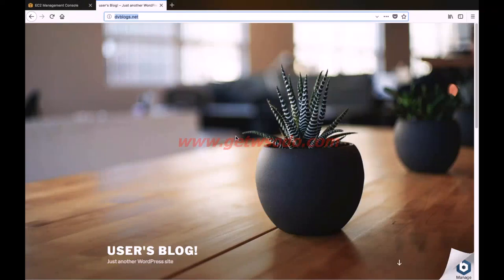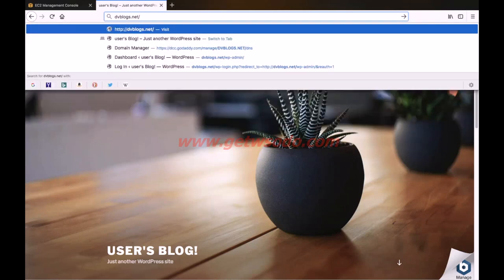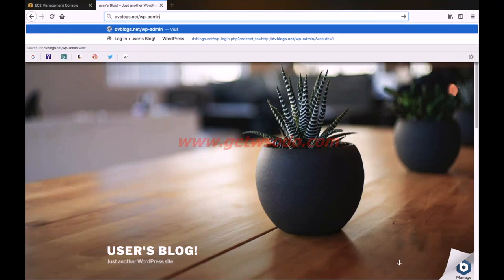To login to your WordPress website, simply enter a forward slash after your domain name, then type WP dash admin, then hit enter.